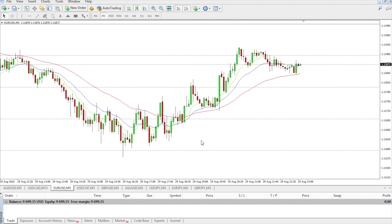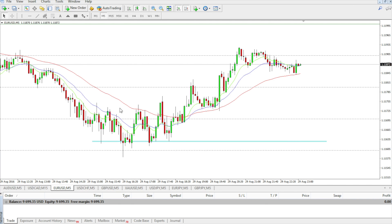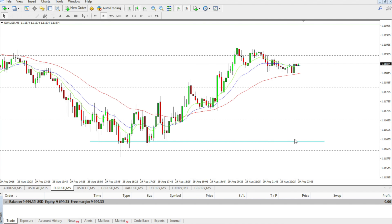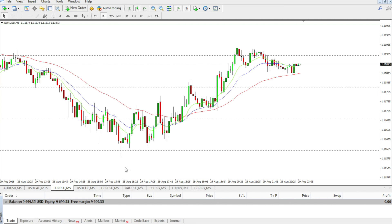Let's examine it on an example. We've got the EUR/USD chart, and we've noticed there was resistance here — the price was bouncing off it once, a second time, a third time, a fourth time, and then it went up. So this is quite a strong local resistance.